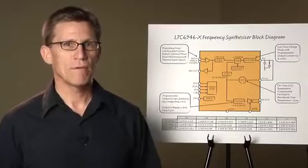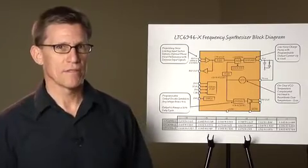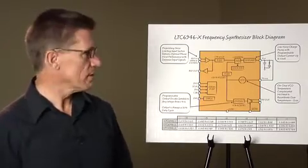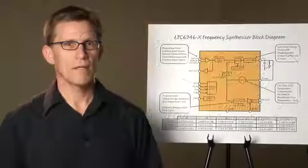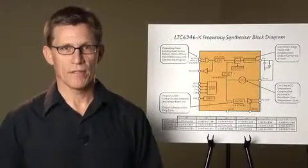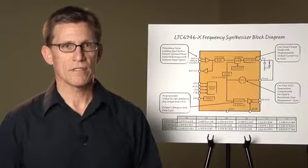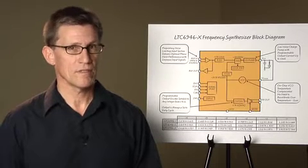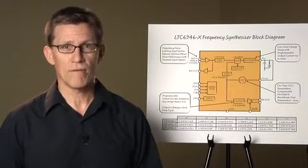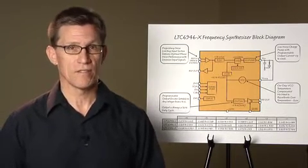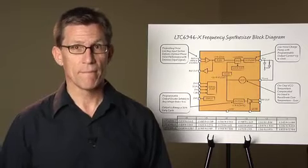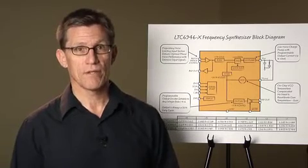Like many fully integrated synthesizers, the VCO contains multiple bands and an automatic band select circuit that chooses the optimal frequency band for each configuration. Unlike many other parts, the LTC6946's VCO never needs recalibration as the temperature changes. Ever. Set it once and you're done.